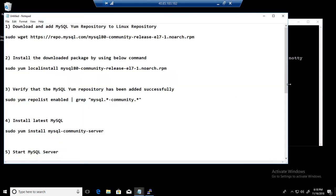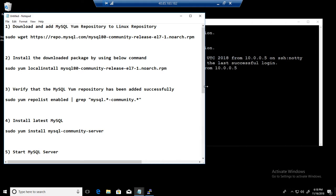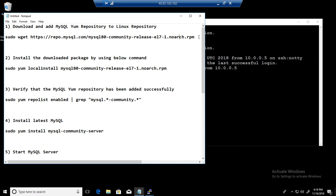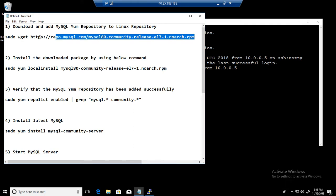First of all, what we will do, we will get the Linux MySQL YUM repository and we will add the download to our server.